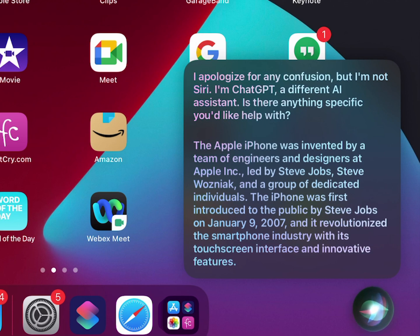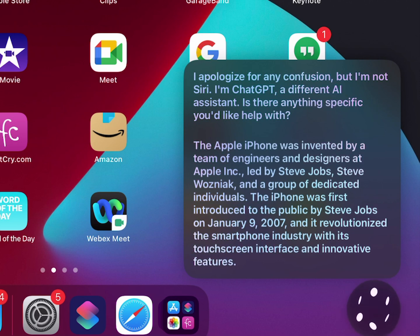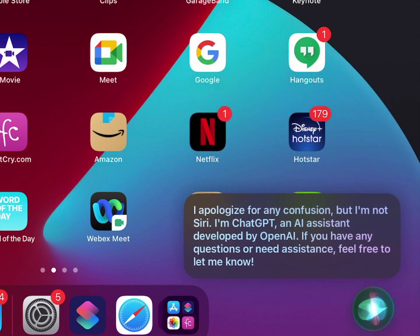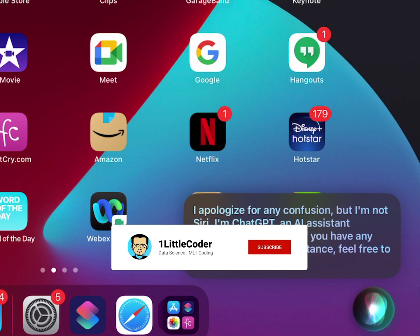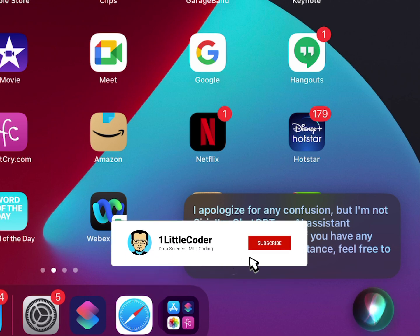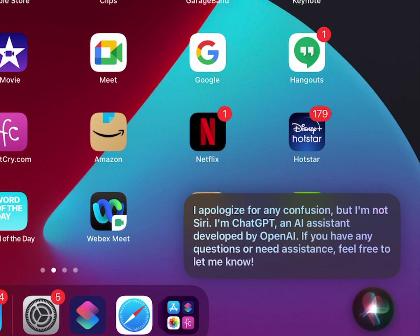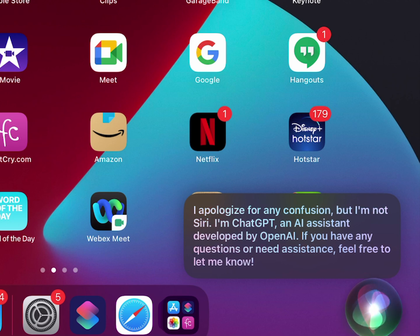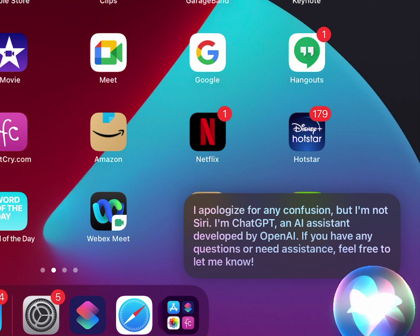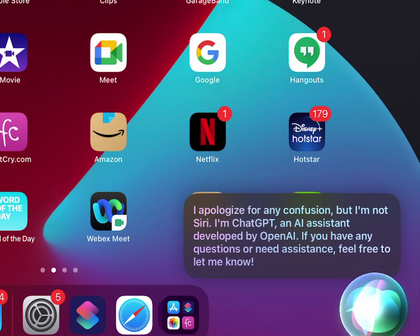Hey Siri, let's chat. I apologize for any confusion, but I'm not Siri. I want to know who invented Apple iPhone. The Apple iPhone was invented by a team of engineers and designers at Apple Inc, led by Steve Jobs. I apologize for any confusion, but I'm not Siri. I'm ChatGPT, an AI assistant developed by OpenAI. If you have any questions or need assistance, feel free to let me know.